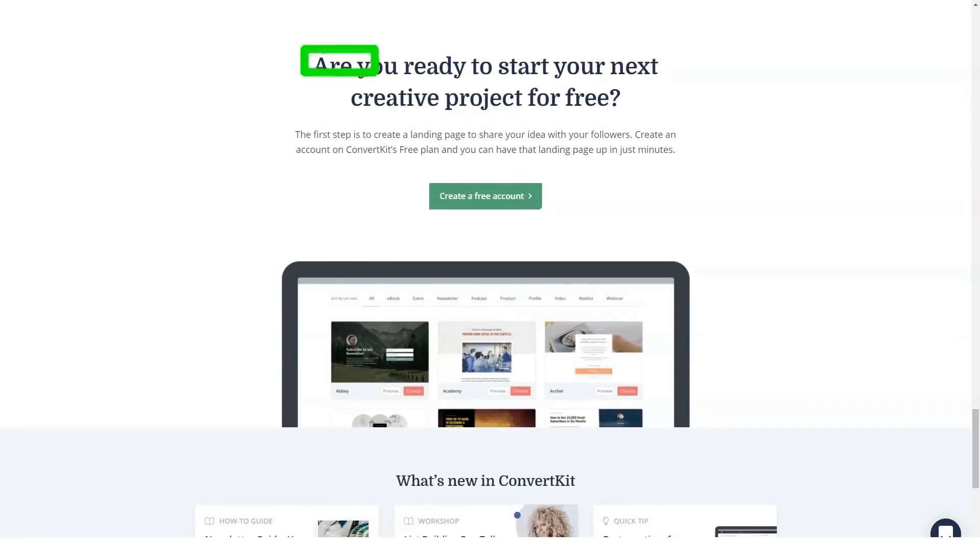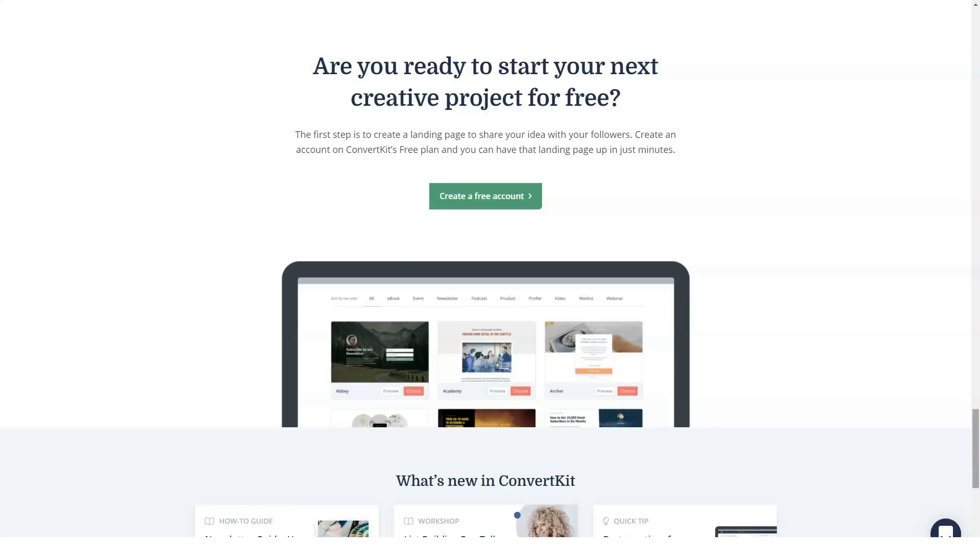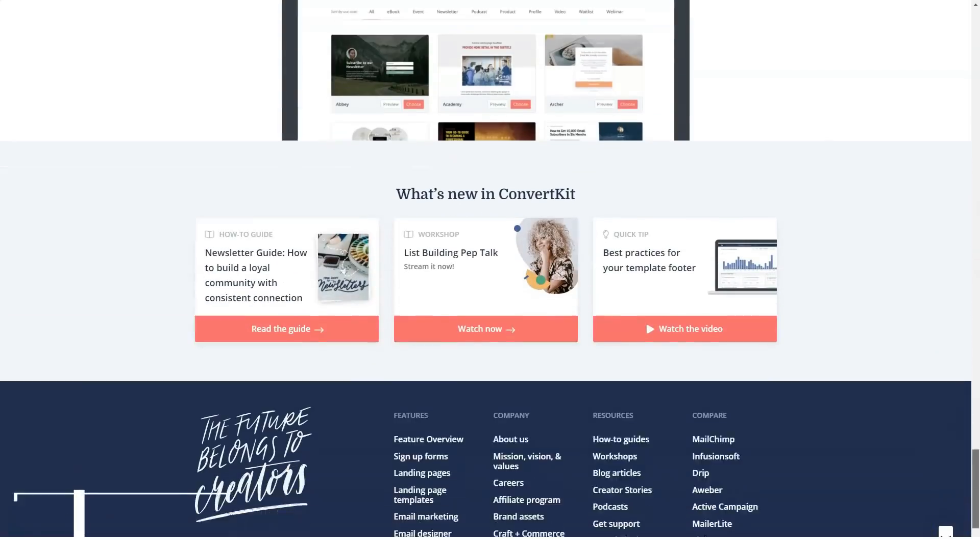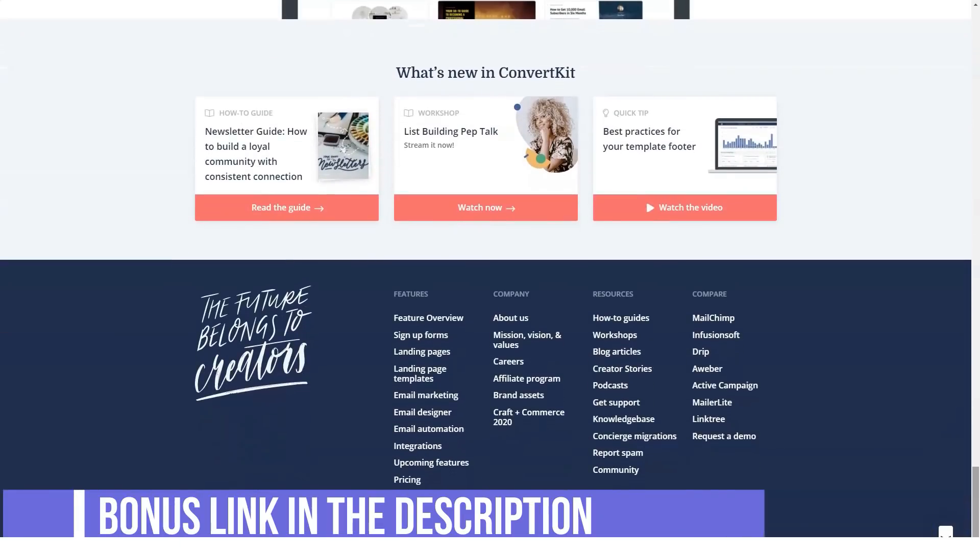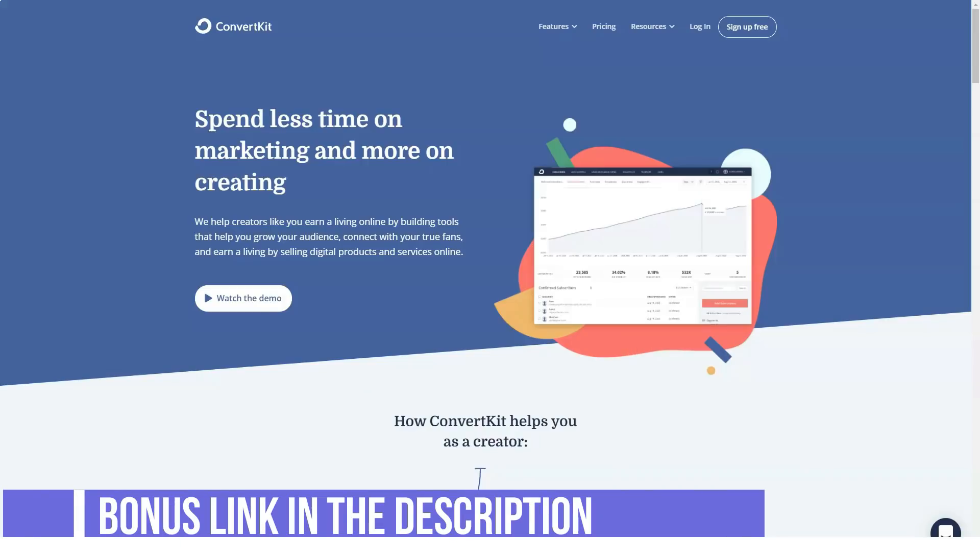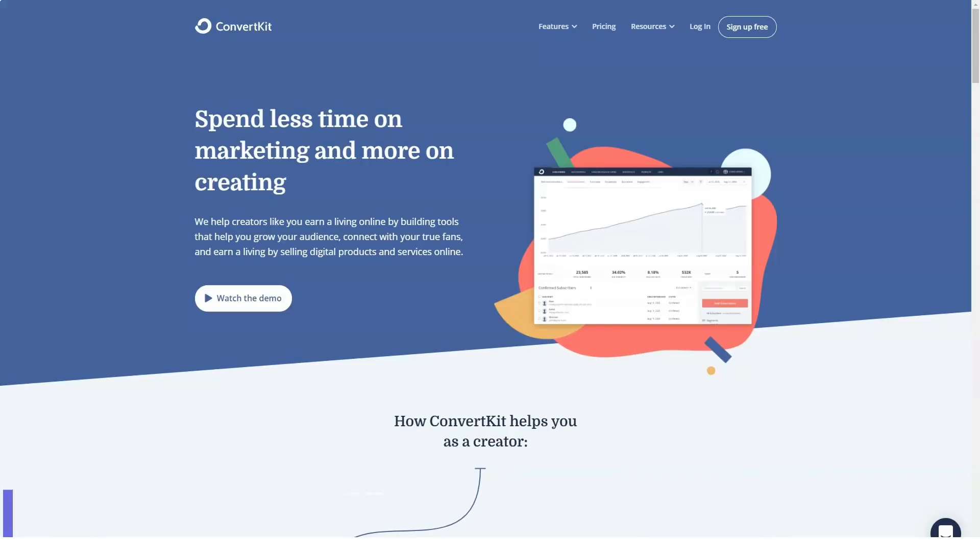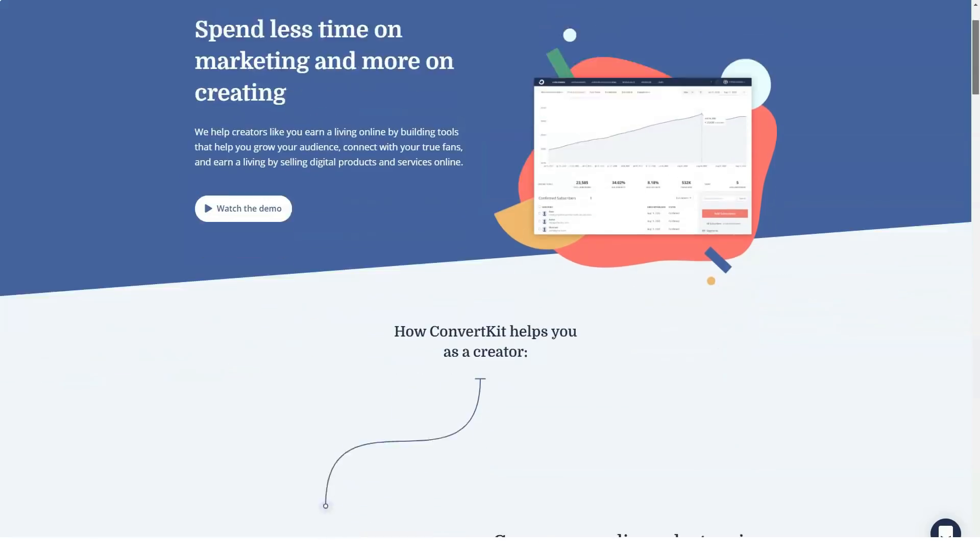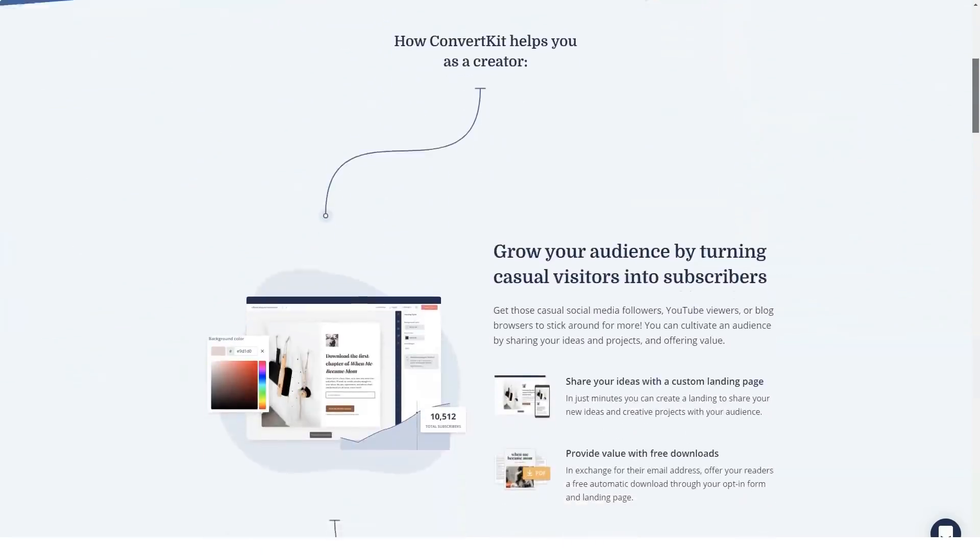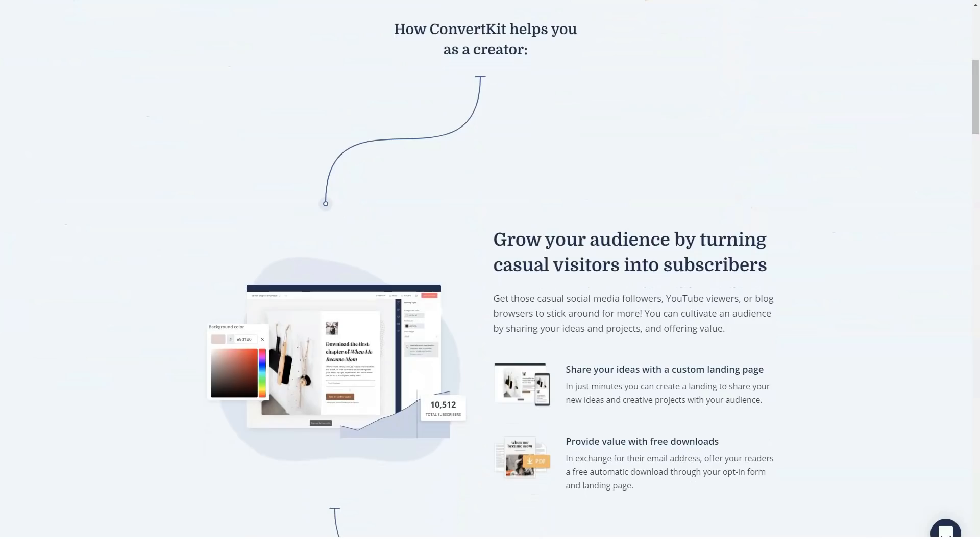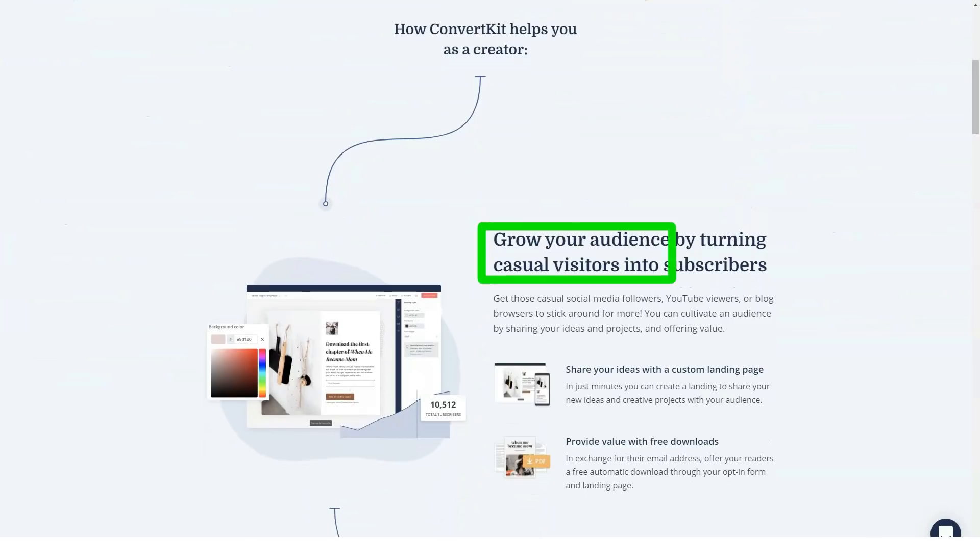Its tag-based system makes email automation easier. You can tag your subscribers based on the actions they take and how they interact with your content, and you can do it automatically. You pay once for a single subscriber. With its tag-based system, a subscriber can be tagged as many times as possible but still count for a single subscriber.